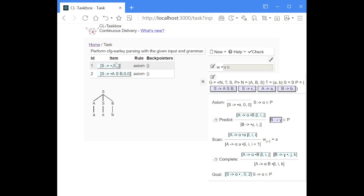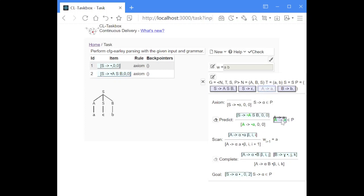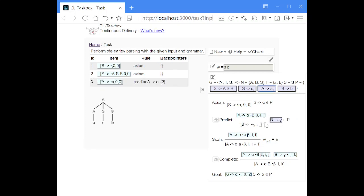This does not lead to any successful trace in this case. Looking at the item which will lead to the successful trace, the dot is located in front of a non-terminal symbol. Every time this is the case we can perform a predict step with that non-terminal symbol — we are always handling the next symbol that comes after the dot. We need a production rule with the same non-terminal symbol as left-hand side, and we get a new item with that production rule and the dot at the beginning of the right-hand side. The indices stay the same as before.